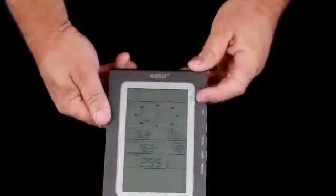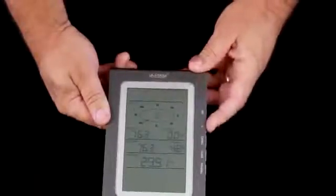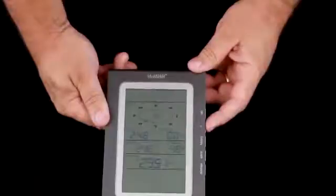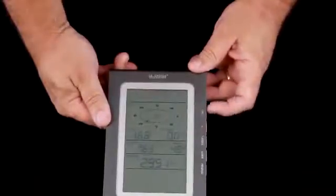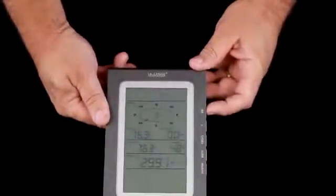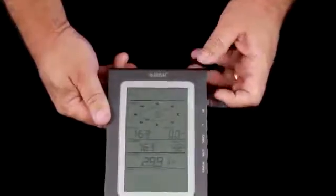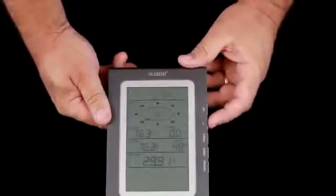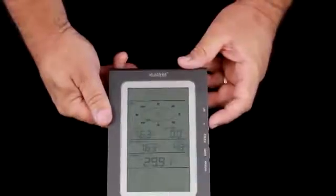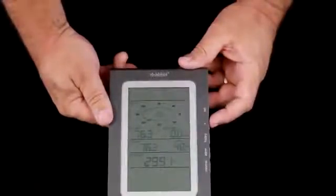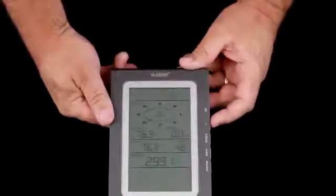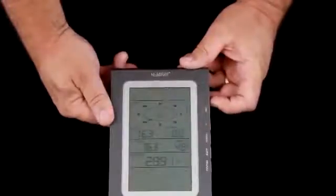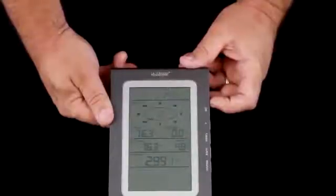Pressing set once again allows us to choose between Fahrenheit or using the plus button Celsius temperatures. We'll press plus once again and go back to Fahrenheit. Pressing set once again allows us to decide if we want our wind speed to be in miles per hour or with the plus button meters per second or with the plus button kilometers per hour and back to miles per hour, which is where we're going to leave that.